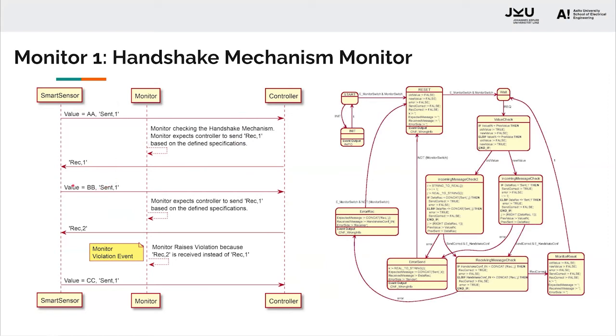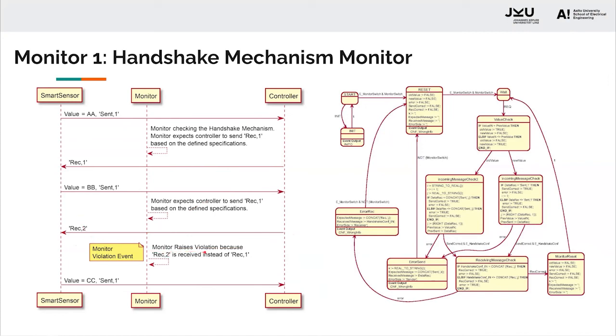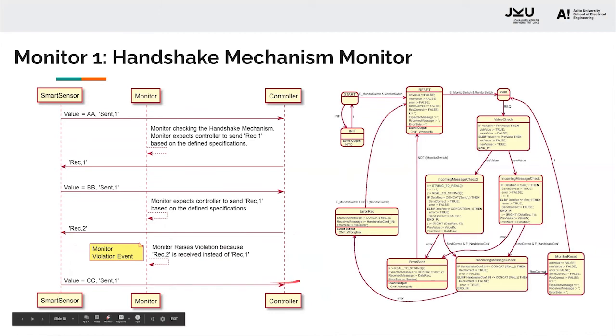Looking at case two, we send value BB and send comma one. Now the monitor would expect to receive comma one from the controller, but the controller sends receive comma two. In this case, the monitor will raise a violation because receive comma two is received and not receive comma one. Even though the violation is raised, it does not stop the process from working. The smart sensor still sends the other values and the user takes care of the violation.